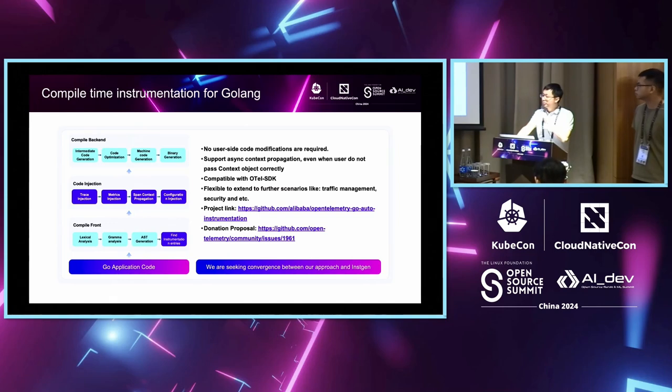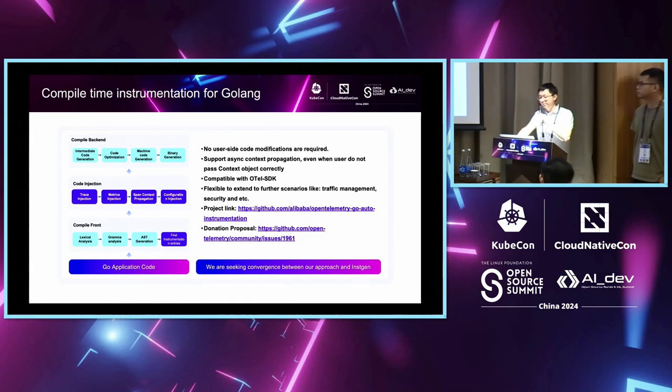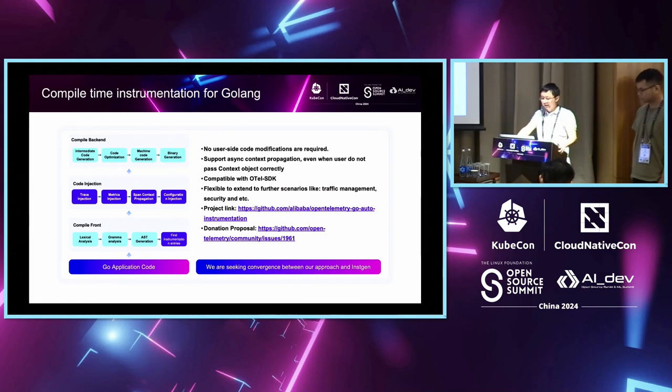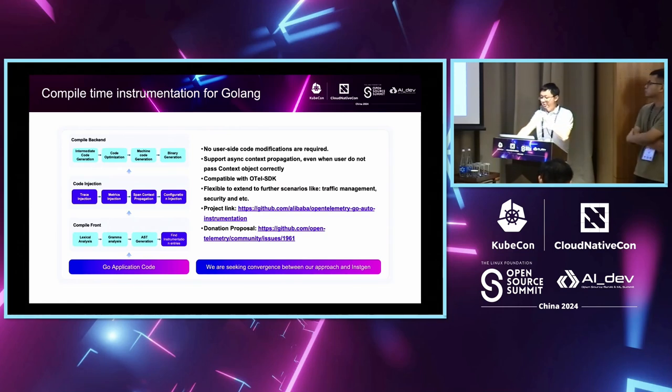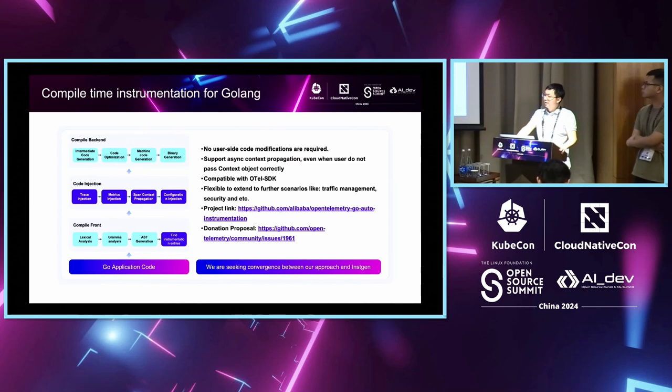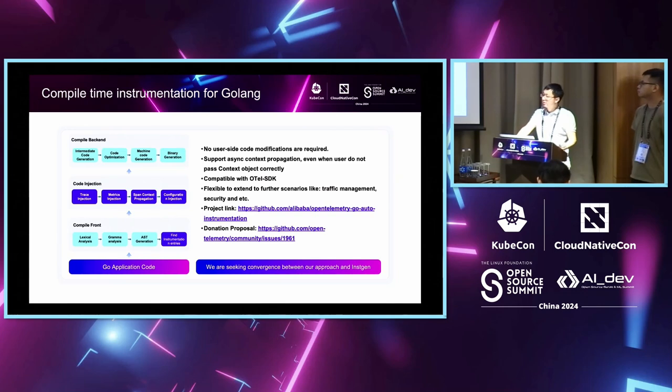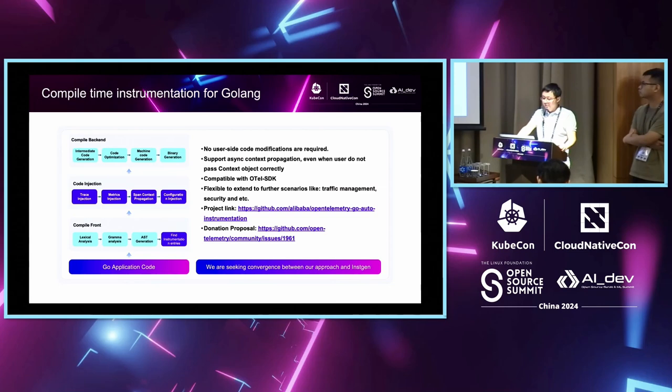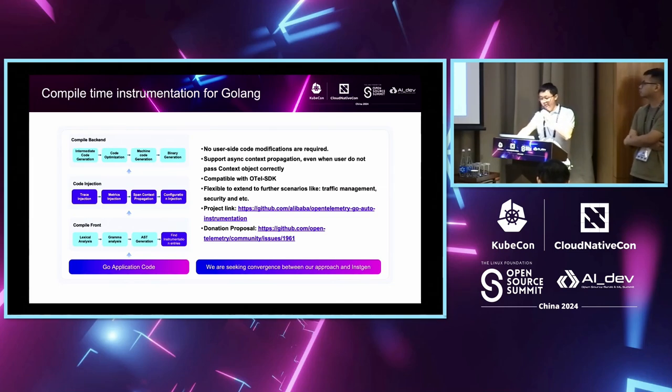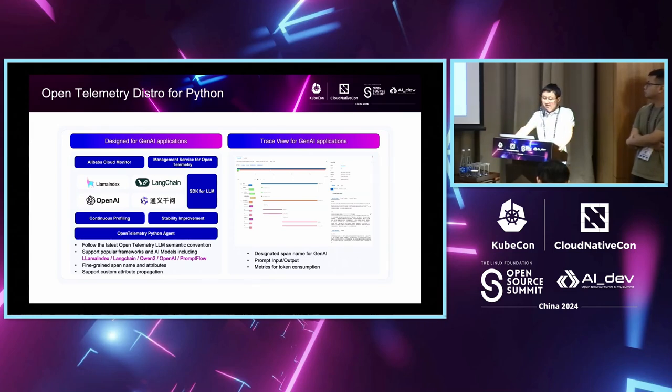So, this project has been open sourced, and we are working on the first release of that, and there is an ongoing donation proposal, and if you are interested, please come over and check it out. And currently, there is an existing compile time instrumentation work called Instagene in OTL communities, and we are seeking convergence between our approach and the Instagene.